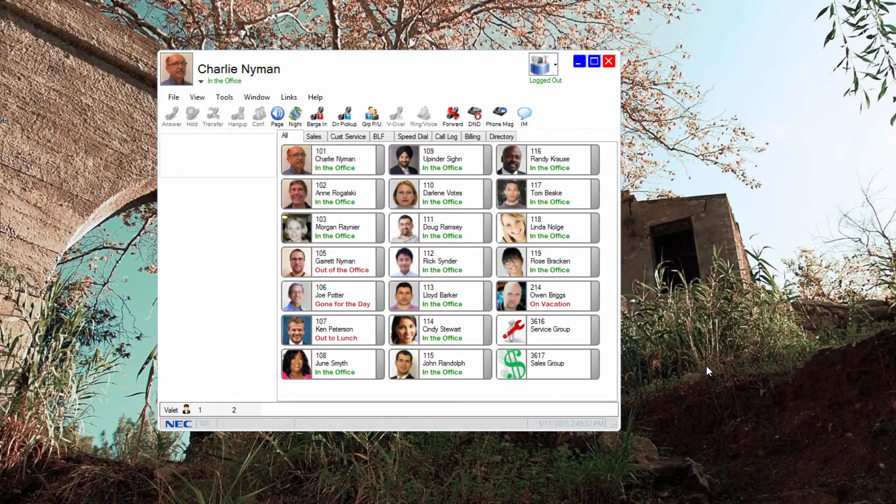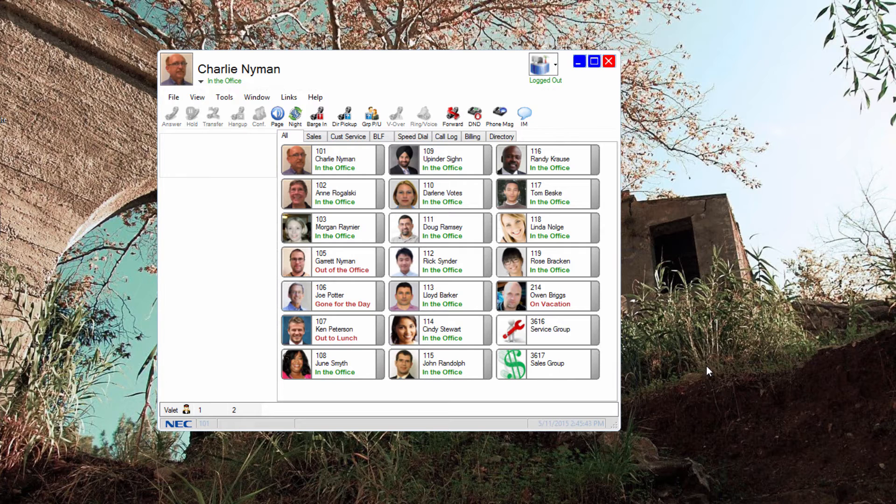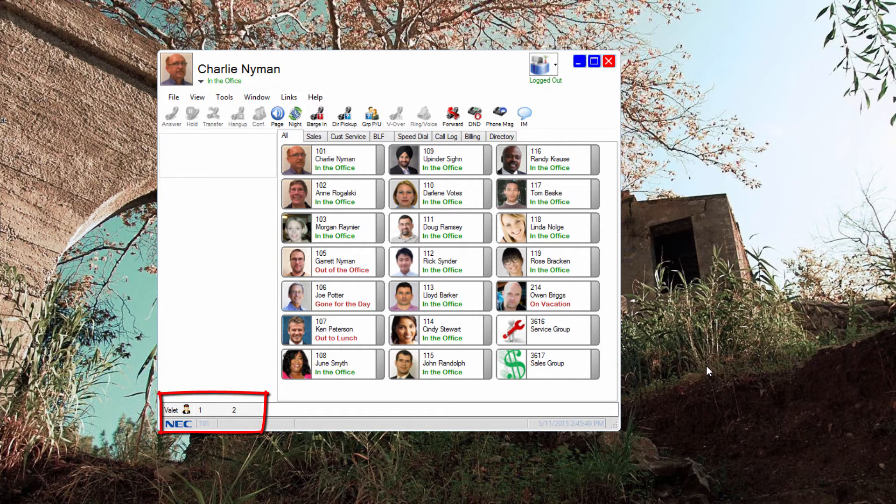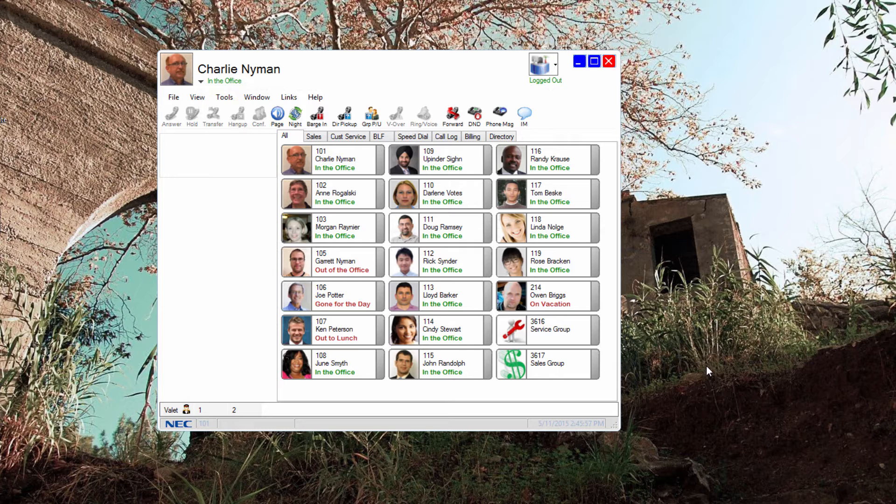Another premium license feature that benefits an attendant is the ability to park calls and to monitor calls that are parked. Here are my two park orbits. The number of park orbits is configurable to fit your needs. To park a call, simply drag a call to one of the buttons or use the valet park key to park it on the first available park orbit.